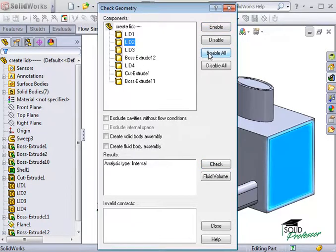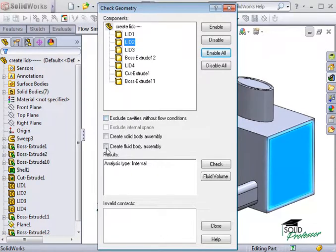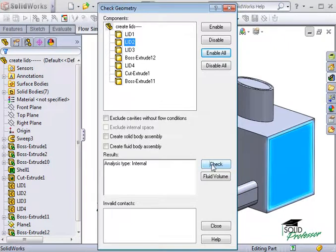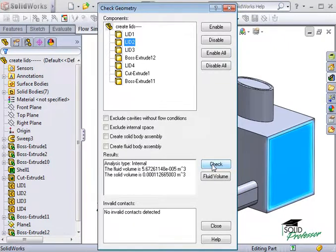There are a few checkboxes for excluding regions of the parts, and also for creating assemblies. In most circumstances, I recommend leaving these cleared. To run Check Geometry, just click the Check button.